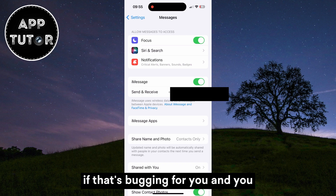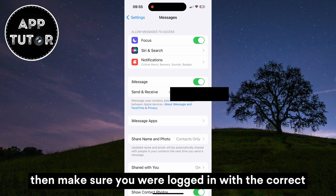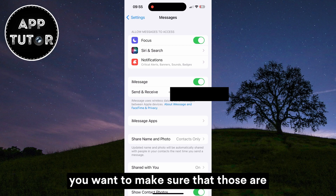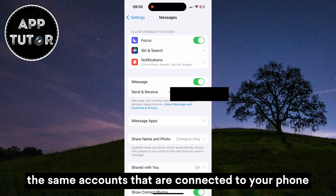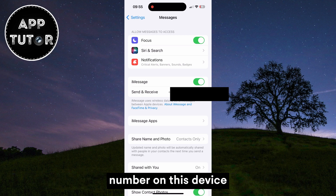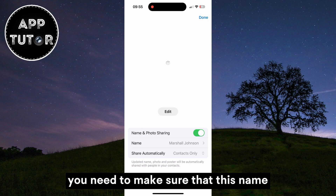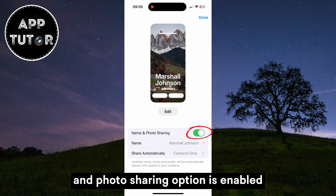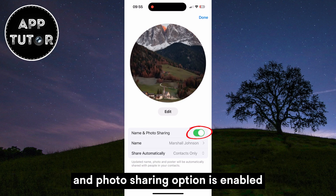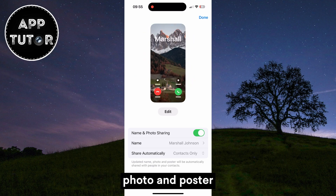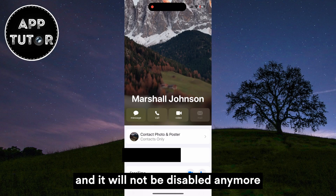If that's bugging for you and you can't open it, then make sure you are logged in with the correct Apple ID and iCloud accounts. You want to make sure that those are the same accounts that are connected to your phone number on this device. But once you do all that and you open the Share Name and Photo section, you need to make sure that the Name and Photo Sharing option is enabled. When you do that, you can go over to your contact photo and poster and it will not be disabled anymore.